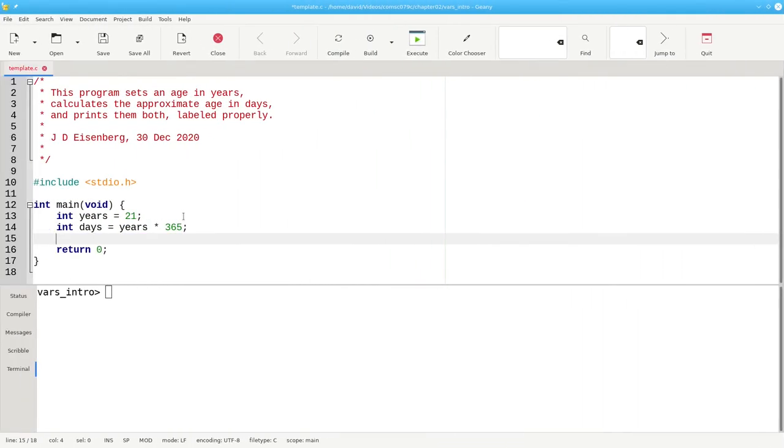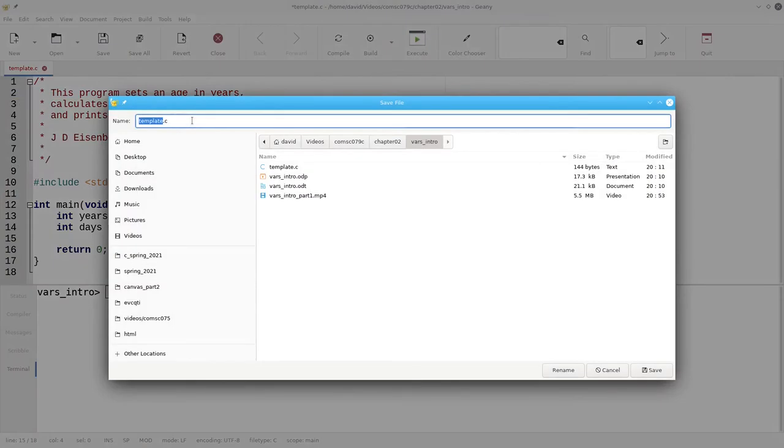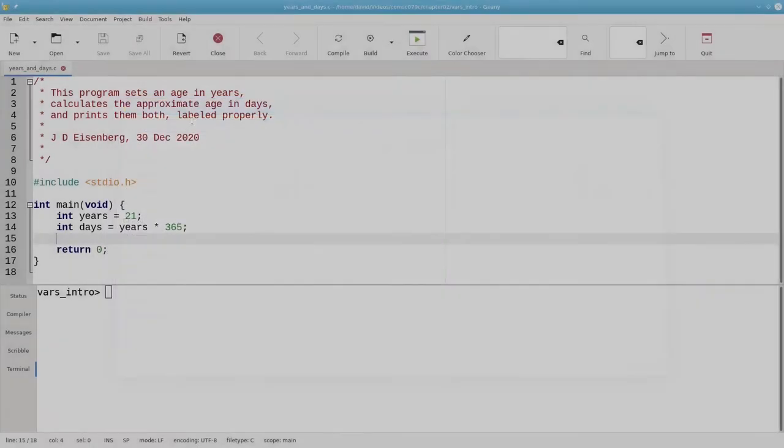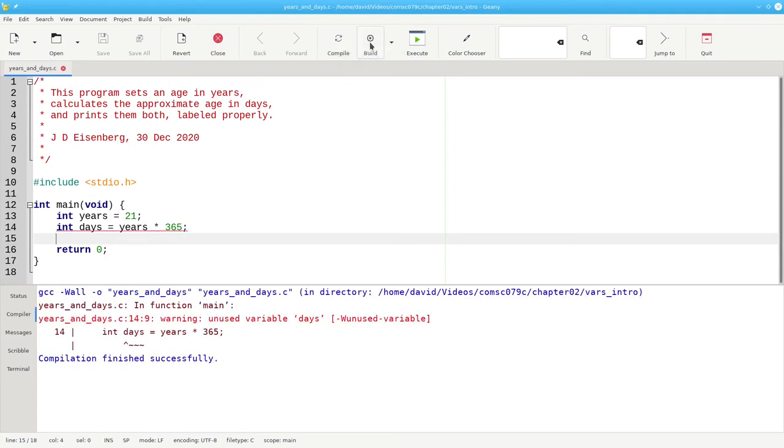Here's the code in our IDE. Let's save this as a file named yearsanddays.c. And let's build it and see what happens. We get a warning message. We've assigned a value to the days variable, but we haven't used it anywhere else. When you get a warning light on your car's dashboard, you don't ignore it. You want to get it fixed. The same goes for programs. Don't turn in programs that still have warnings.